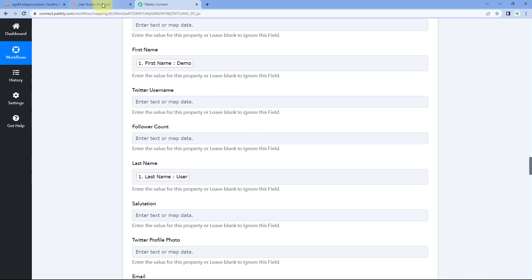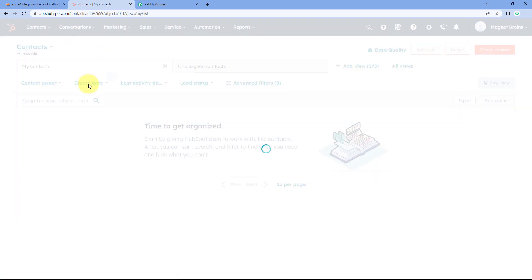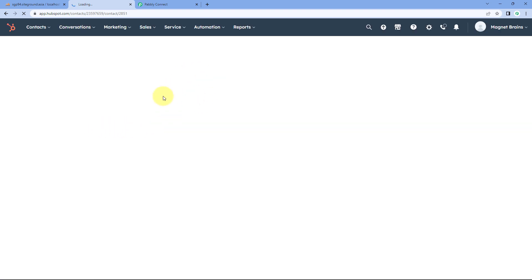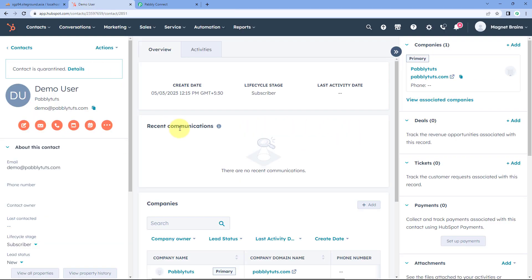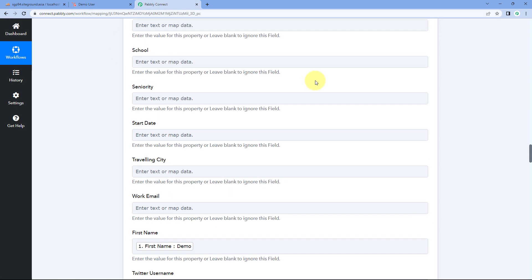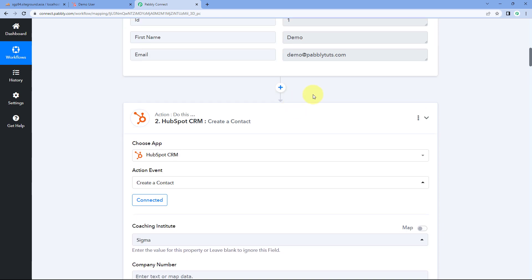Let's verify by going to our HubSpot CRM and navigating to the contacts section. After removing the filter, we can see 'demo user' — the same user whose details were added in our MySQL database — is now automatically added as a new contact in our HubSpot CRM account, with the same name, same email address, and other details. The automation workflow between MySQL and HubSpot is working perfectly.